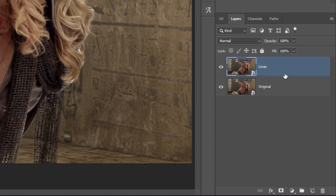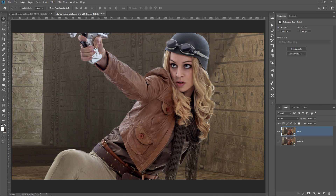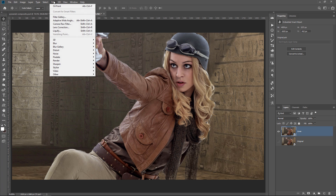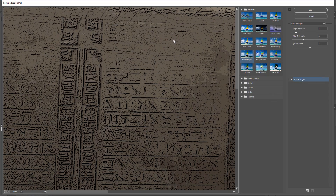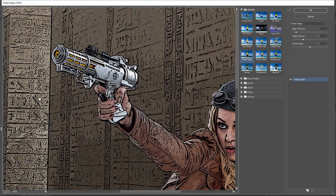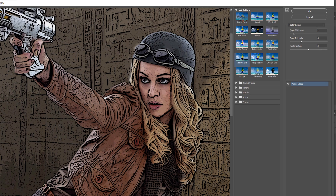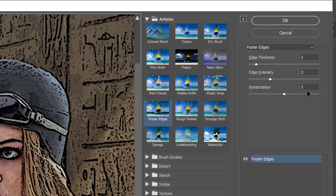I'll disable the original layer so we're looking at the lines layer. One of the filters we're going to work with is Poster Edges, found under the Filter menu under Filter Gallery. In the Artistic group, you can select Poster Edges. You can click and drag to see what that does. Poster Edges reduces the number of colors in an image — in other words, it posterizes the image. That's where the word 'poster' comes from in the name.